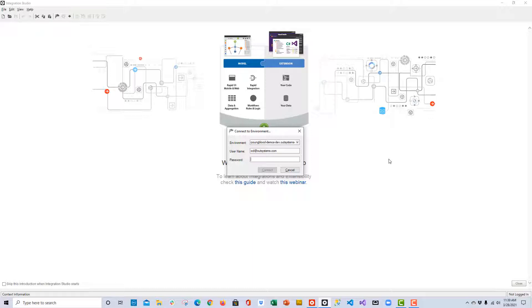There's another IDE that you'll have access to which downloaded with Service Studio, and that IDE is Integration Studio. Integration Studio is typically used for two different reasons. Number one, what you'll see in this demo, which is to connect to an existing database, and then number two, to integrate with Visual Studio and write your own custom .NET C Sharp code, compile that code, and then use it in the OutSystems platform.